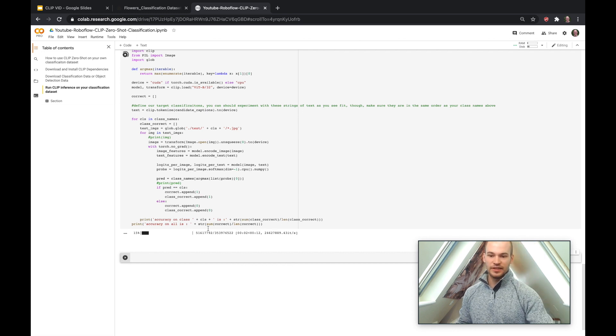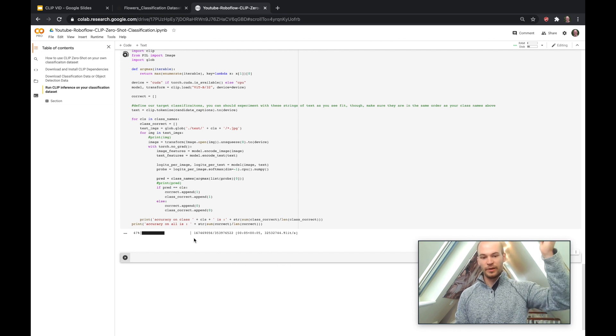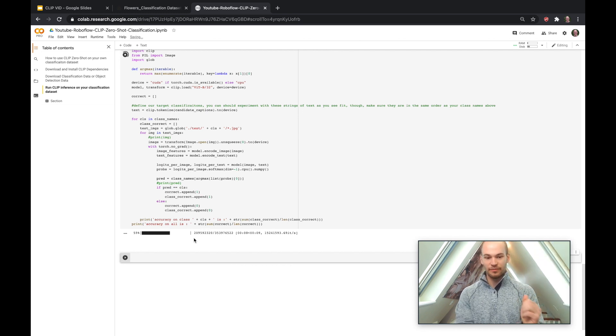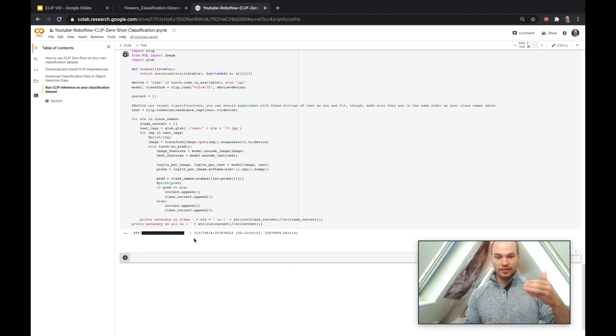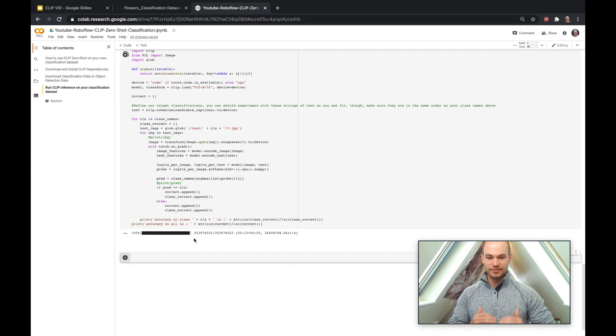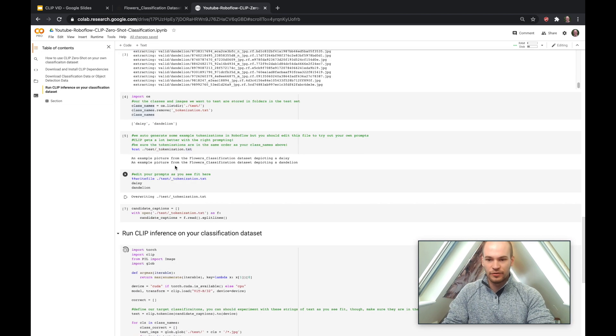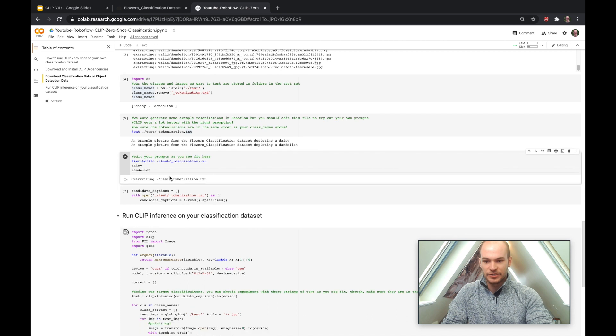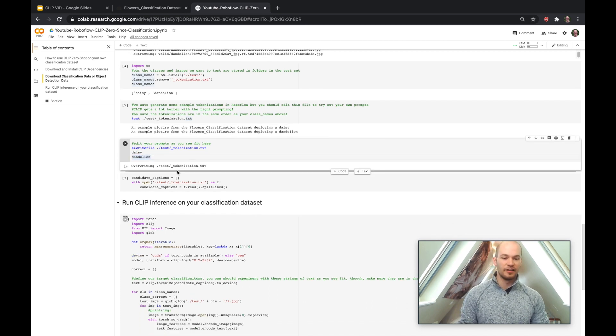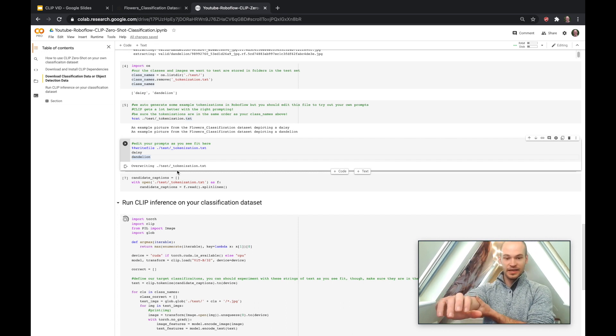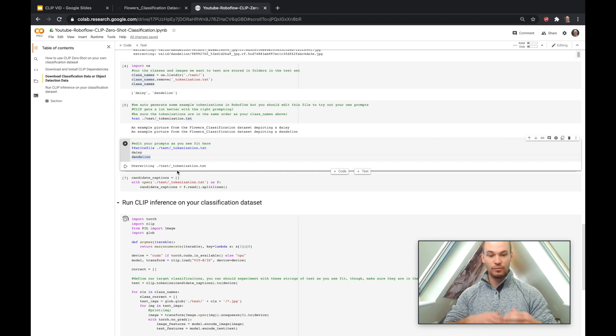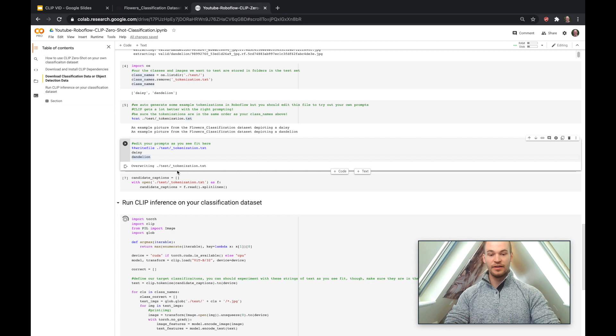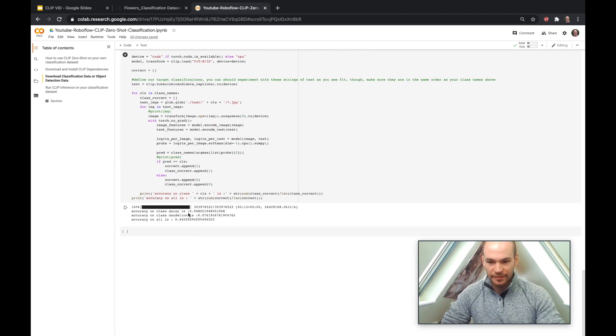So here you can see that the model has started downloading. So this is coming down from OpenAI's Azure cloud. Since they're part of Microsoft now, it's coming down from Azure, loading the model into memory, and then it's going to start doing inferences on all these images. So, again, to review, the tokenization that we tried here was just daisy and dandelion, which are sort of like a single word, which is not likely to do so well because image captions typically have a little bit more length to them. So let's go and see what happens.